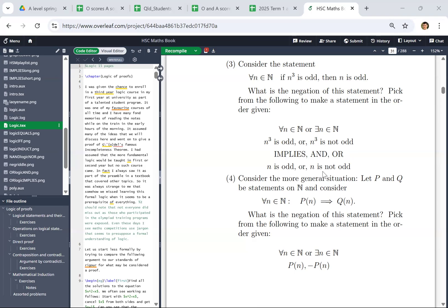That's basically like 24 options or something. So let's discuss some tempting answers. I think what the teacher and lots of students picked was: there exists n for which n cubed is not odd implies n is not odd.